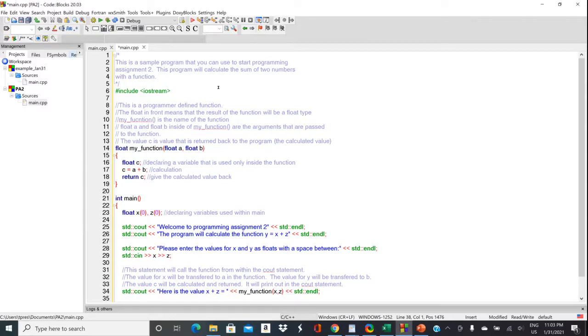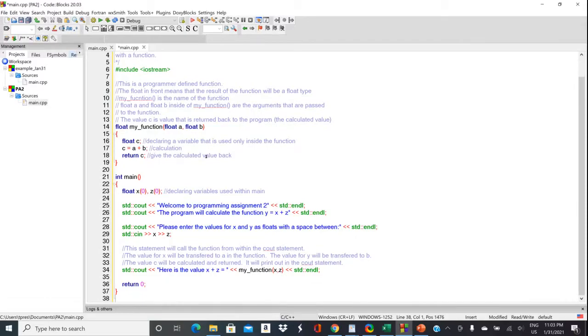Once you have it in here, you'll notice that you have your usual pound sign include iostream preprocessor directive. So we're going to be using input and output. And then you'll notice that we have int main.